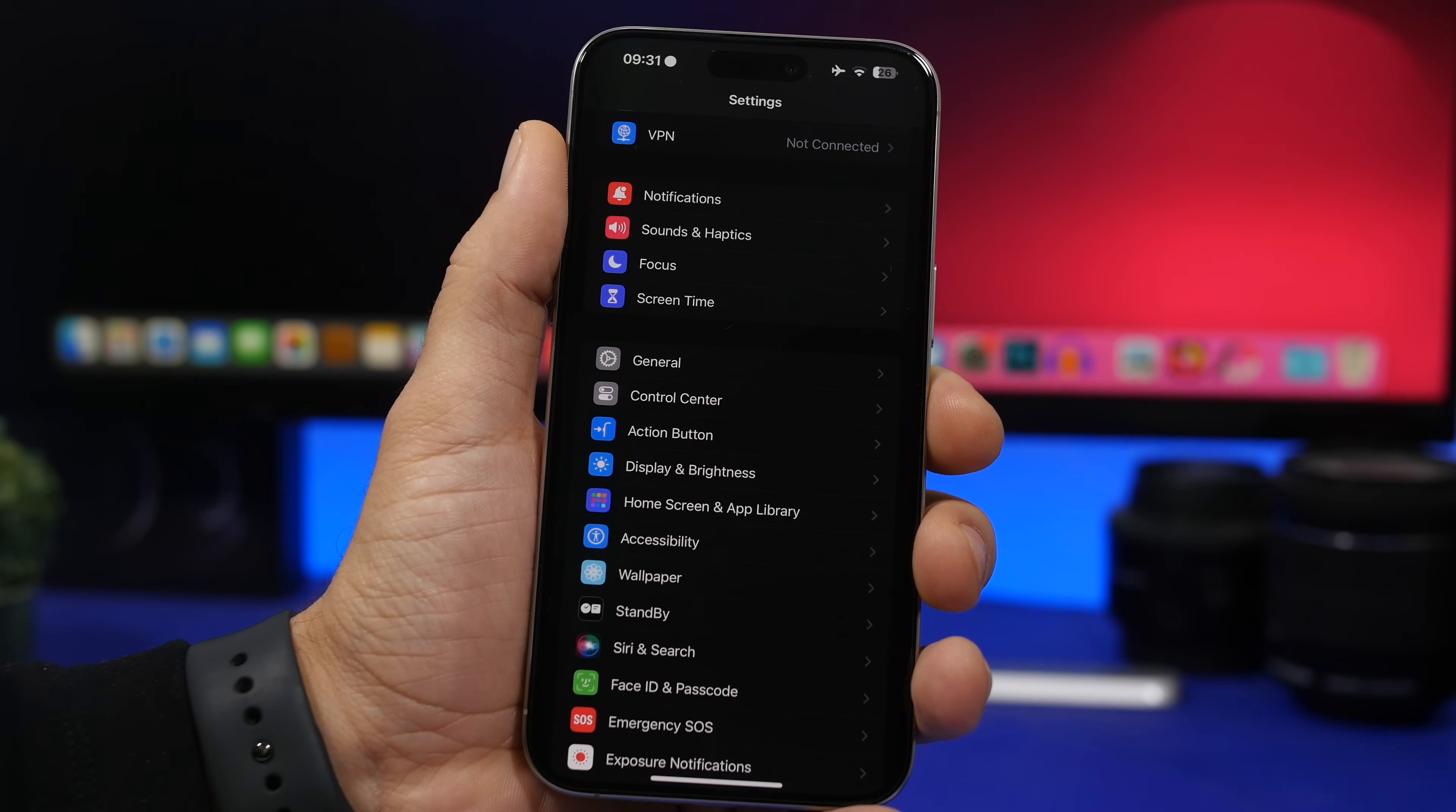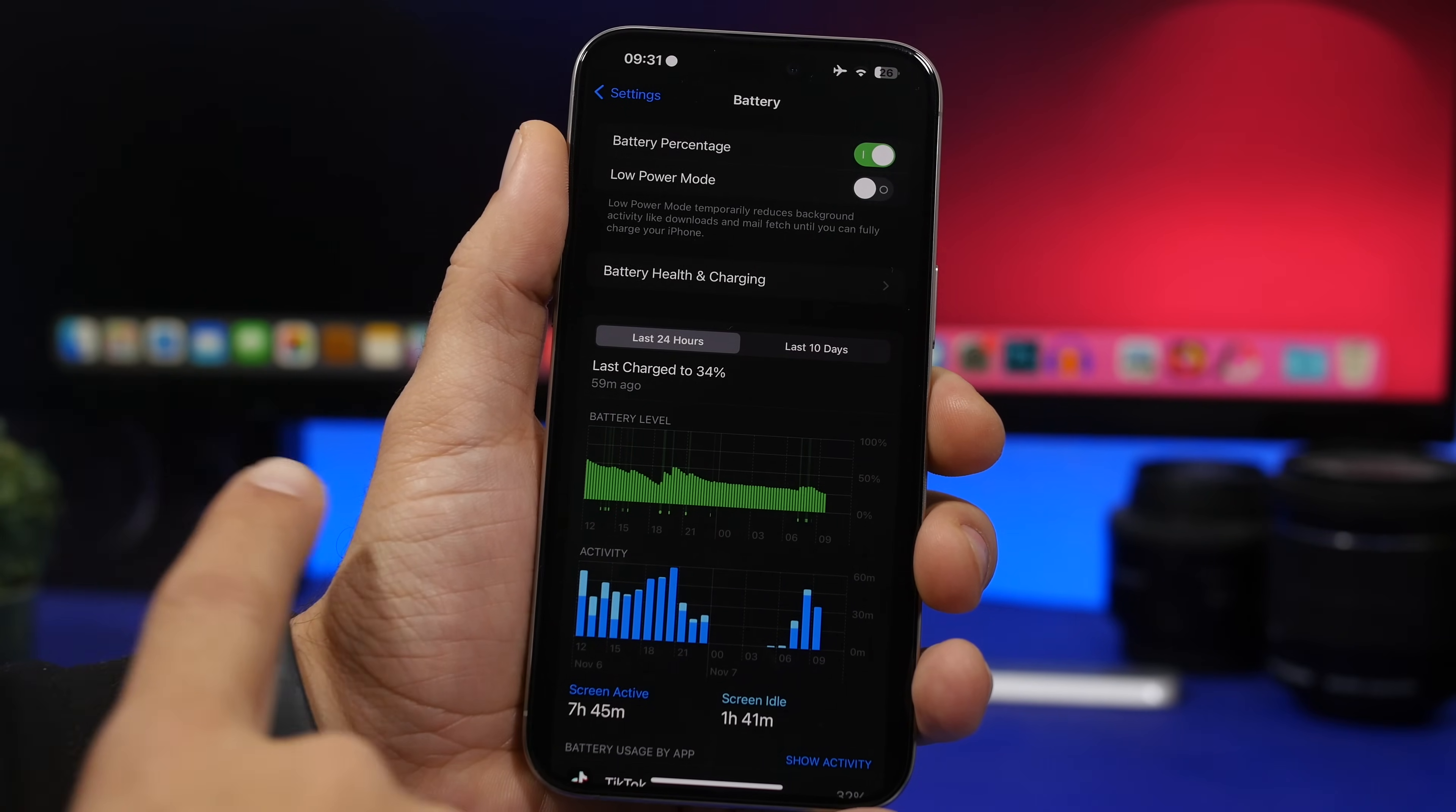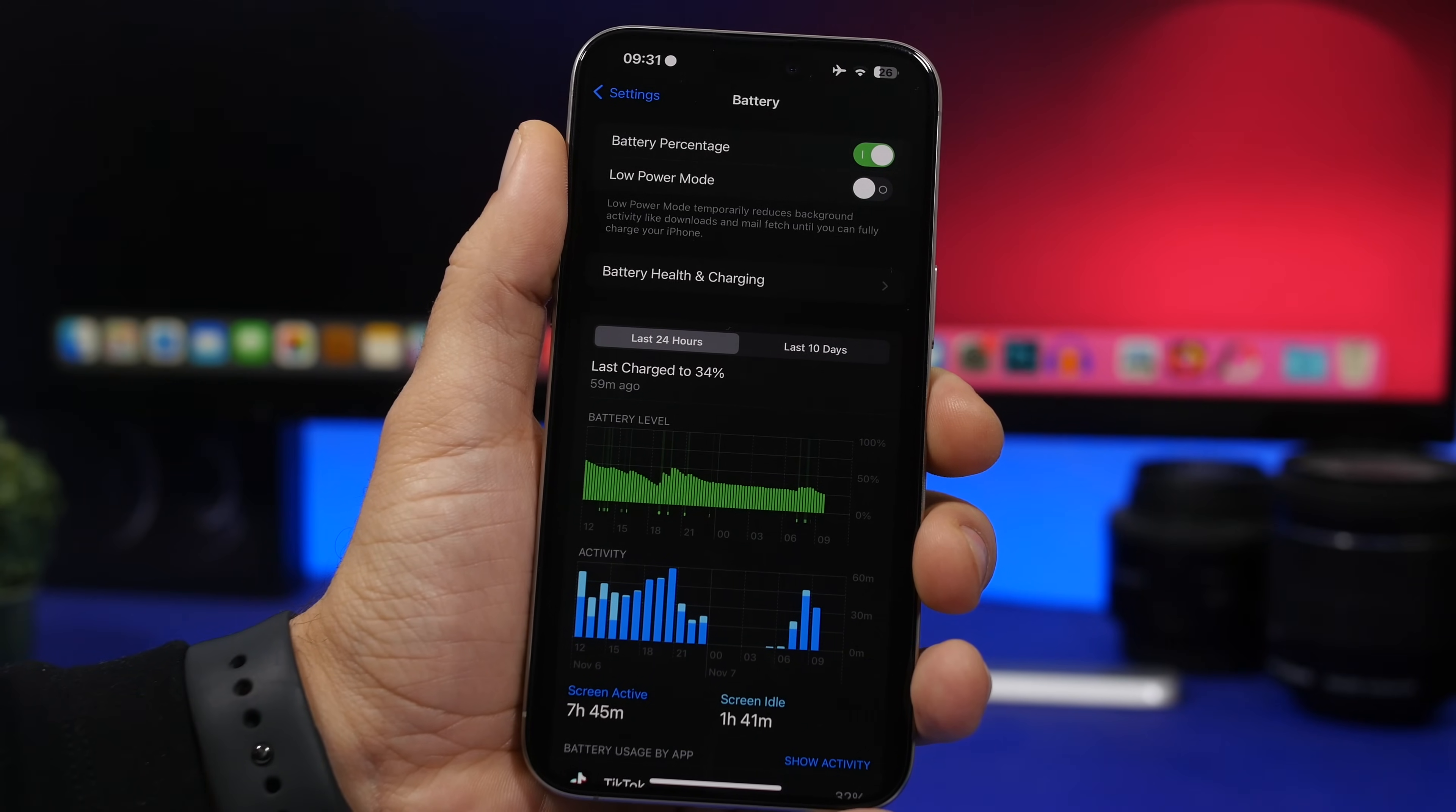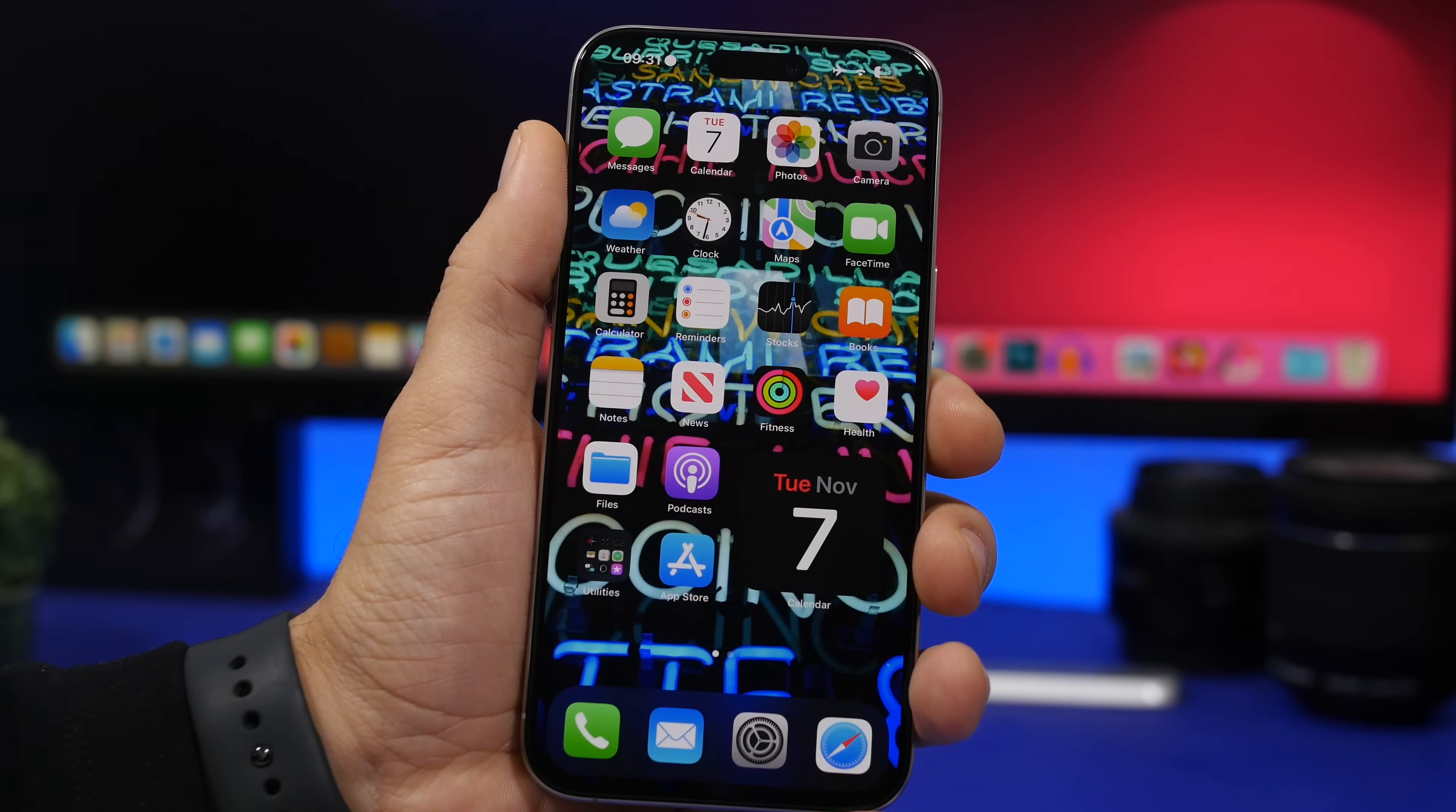Another one that a lot of users have been experiencing since iOS 17 has been released is just random shutdowns during the night on their devices. Now a lot of users have reported this so when you go to the battery section here you would see a cutoff right here which means that the device has been shut down and this usually has happened overnight where your device will be turned off for a few hours. That's really weird and this update should actually also fix that.